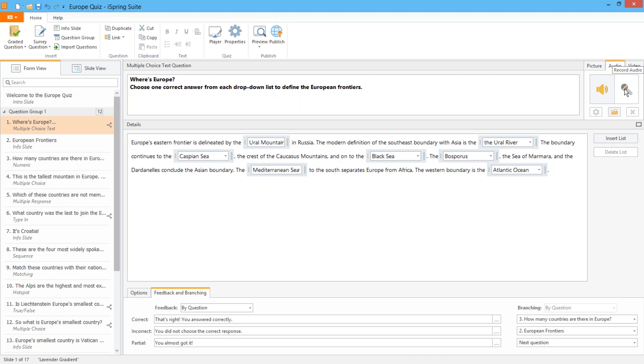The next principle I'd like to discuss is creating adaptive branched assessments. Feedback and branching are just two of the capabilities that really set online quizzes apart from their pen and paper counterparts. With these simple tools you can make each quiz not only an assessment but also an individual learning opportunity.